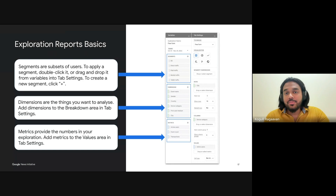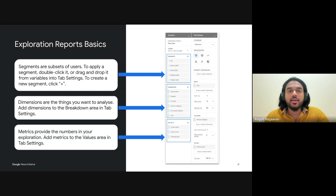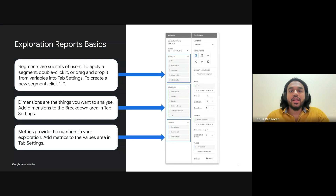Next, we have dimensions. Dimensions are attributes of your data — think of them as categories for analysis. In publishing, useful dimensions could be device category, which tells you whether readers are using mobile, desktop, or tablet. Another key dimension is geographic, which helps you understand where your audience is coming from. This insight allows you to focus on specific regions and fine-tune your content strategy accordingly.